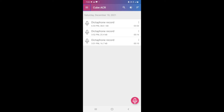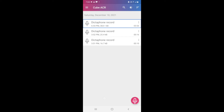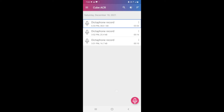Now let's see inside Cube ACR. There is a search option and a toggle. It is showing Saturday, December 18th 2021 — similar to how a gallery shows dates. There is a recording: 'Dictaphone Record, 6:54 PM, 364.1 kilobytes, 353 seconds'.